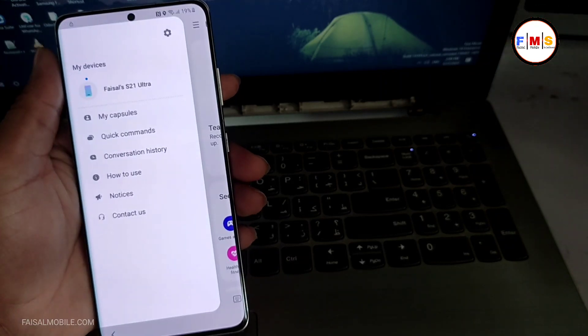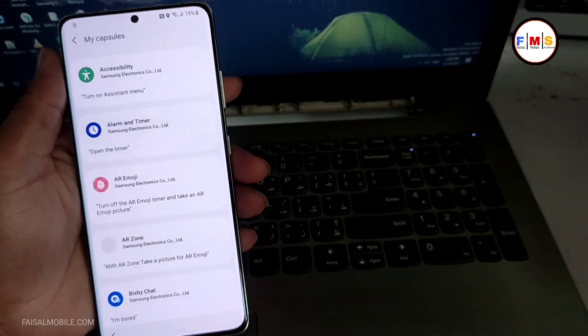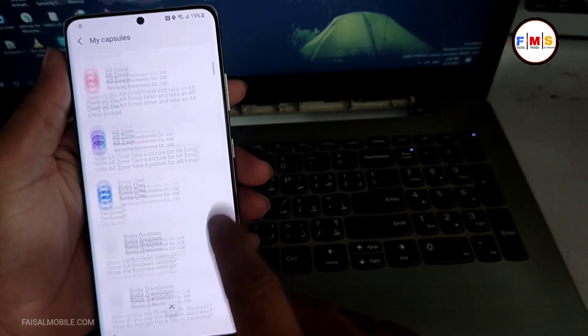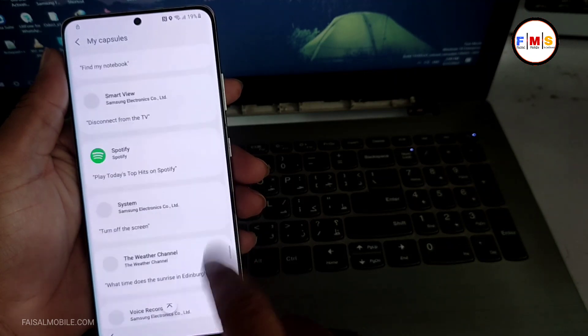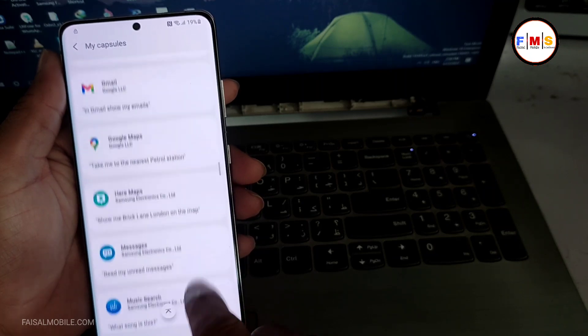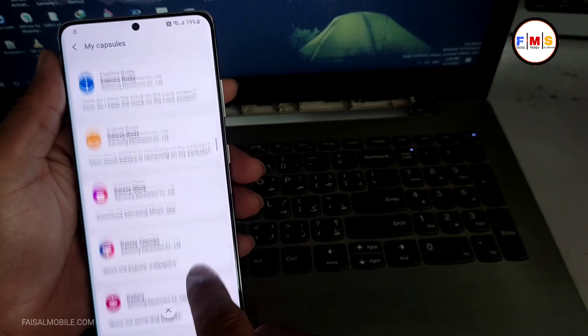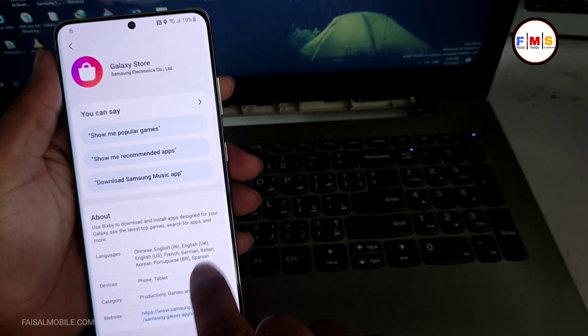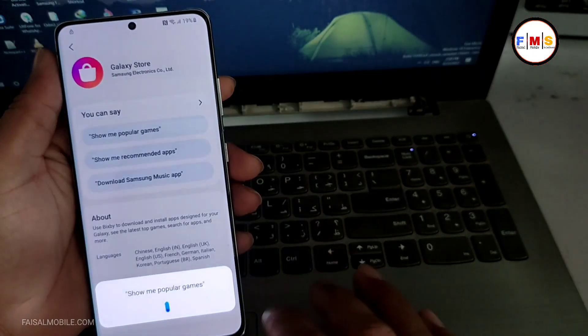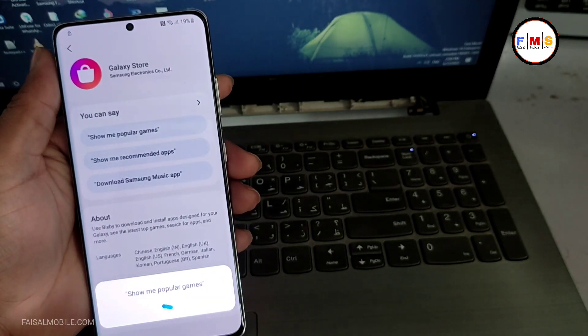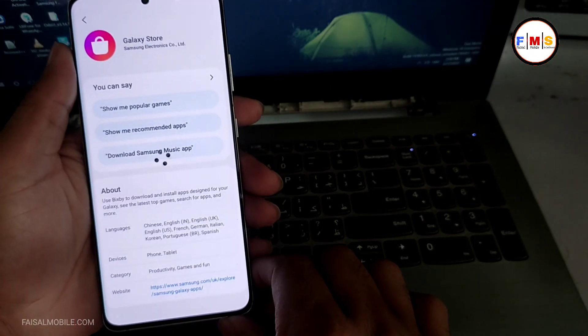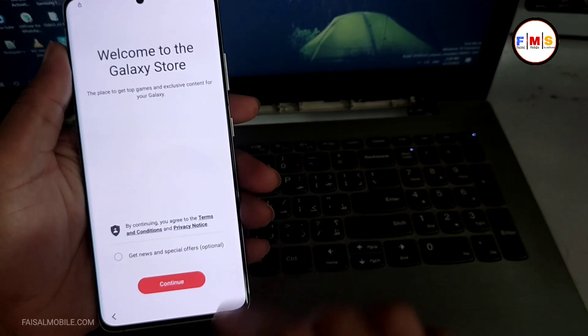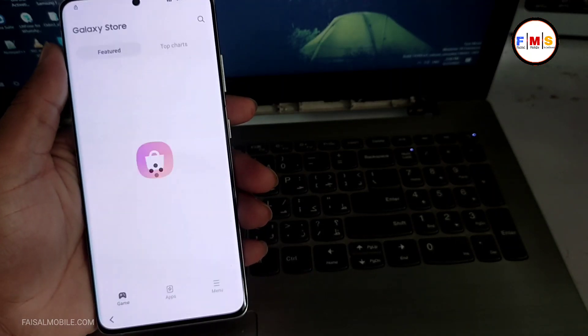Now click on here, the three lines, my capsules. So here you need to find YouTube, and in case you can't find YouTube, you need to open directly Galaxy Store. So here it is, just click on it, and now click show me popular games. It can take a few seconds over here to show you popular games, and if it asks for the Galaxy Store update, you need to update it.